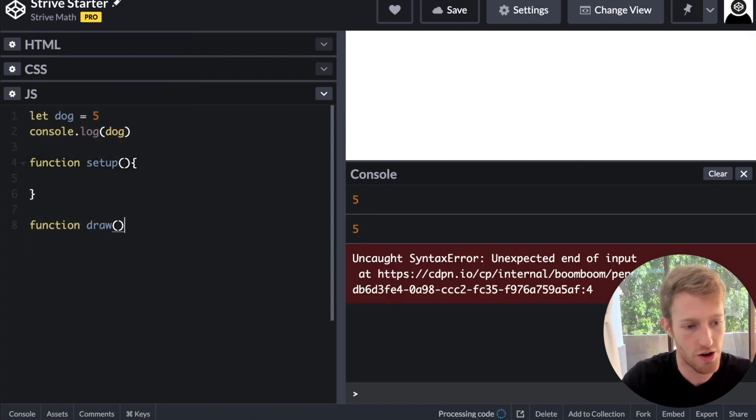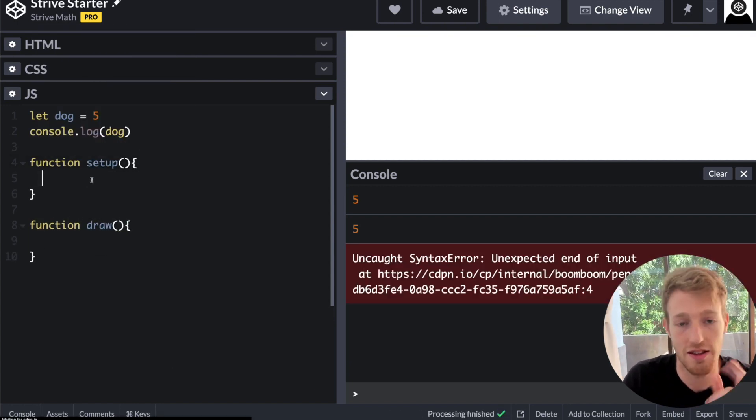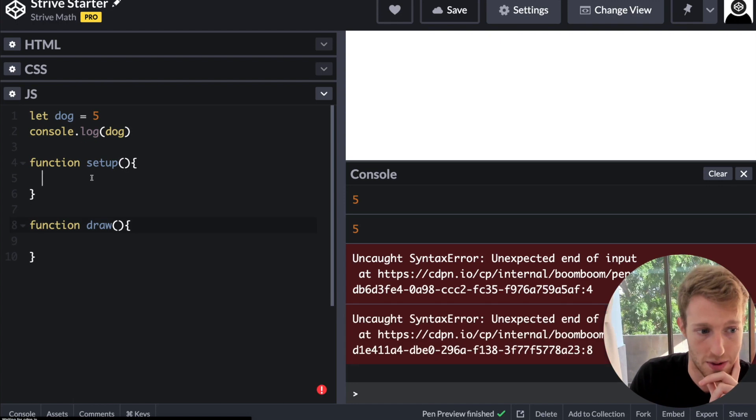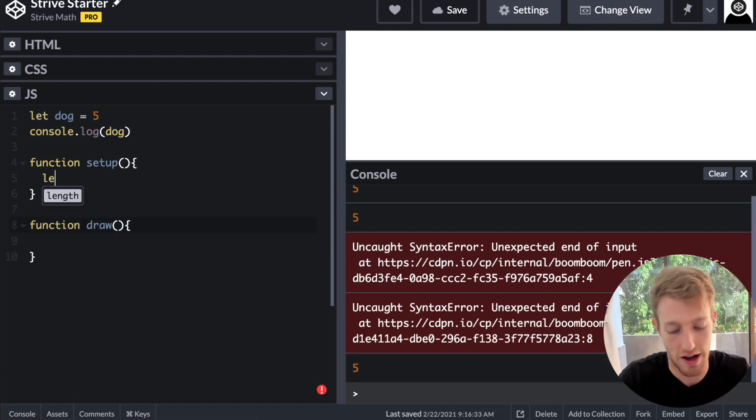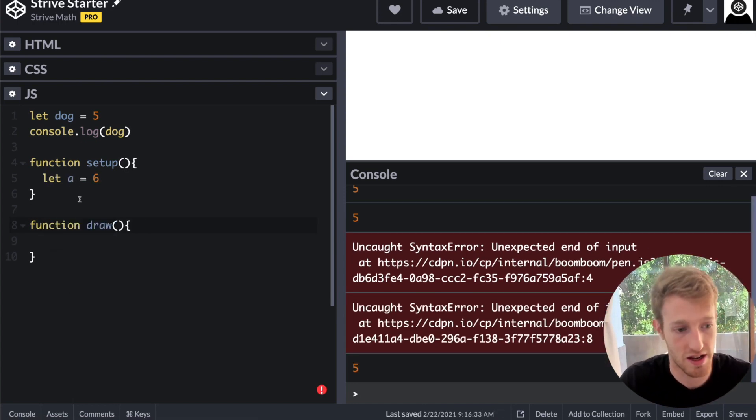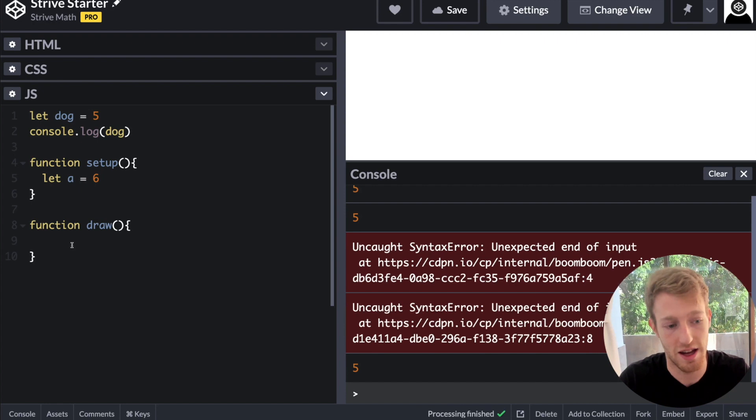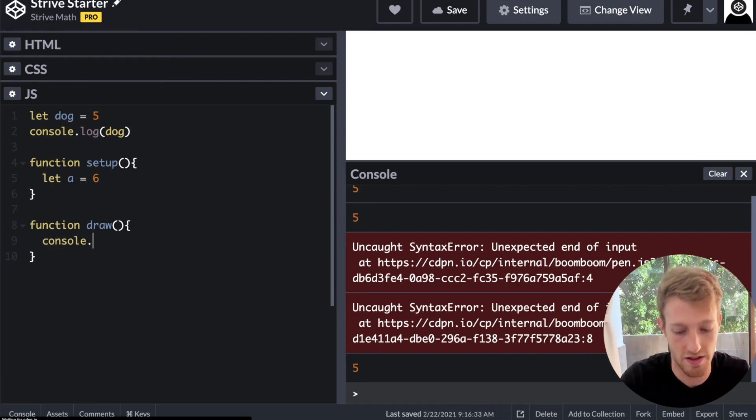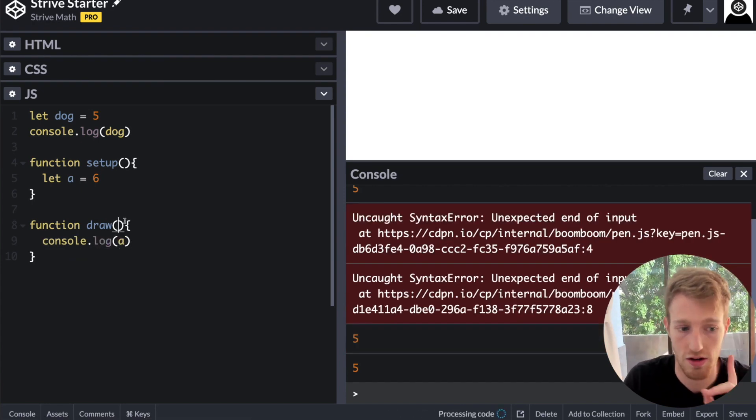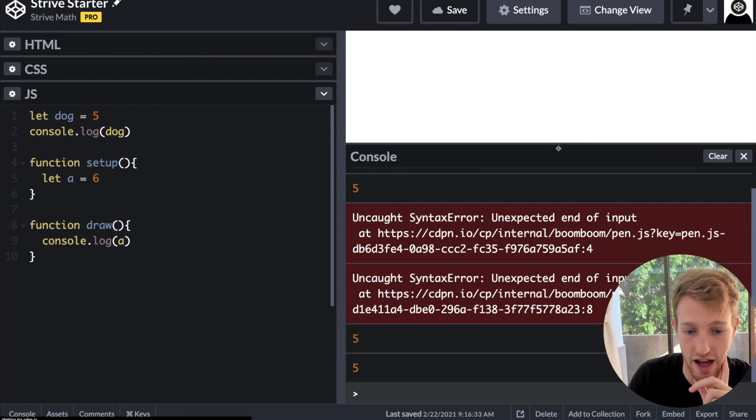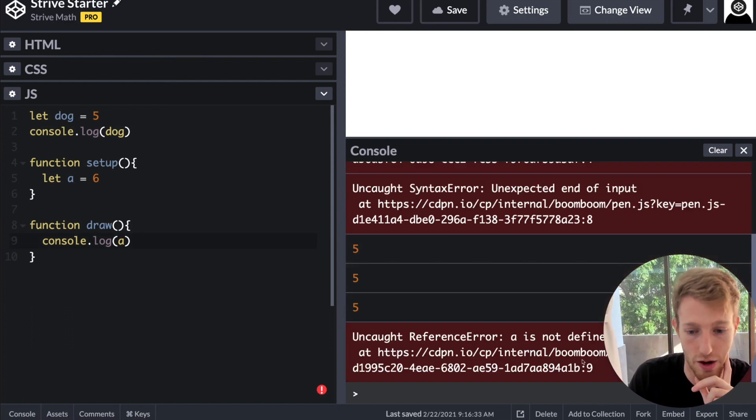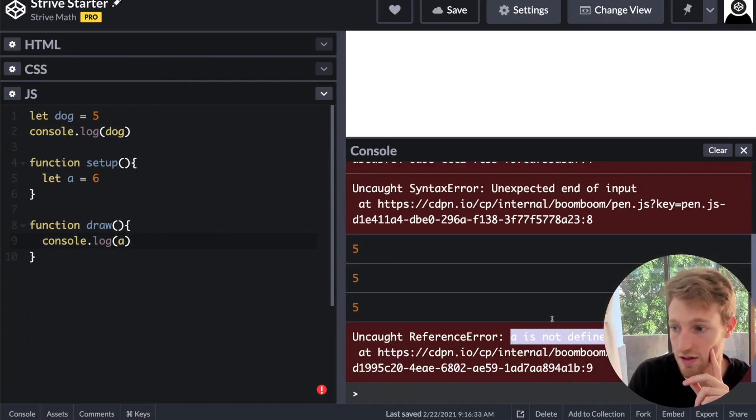If I create a variable inside of setup like this, let a is equal to five six, and then inside of draw, I try and access a, I cannot, I can't actually access a. You'll see I'll get an error over here. Reference error a is not defined.